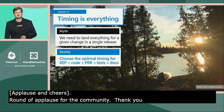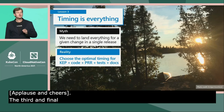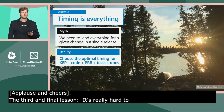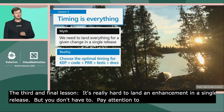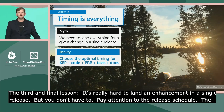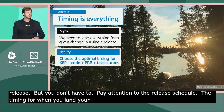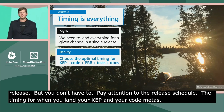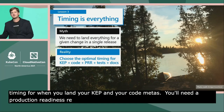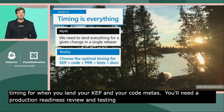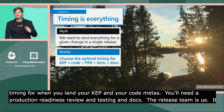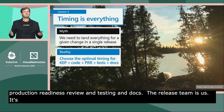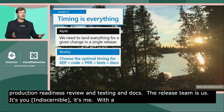The third and final lesson: it's really hard to land an enhancement in a single release, but you don't have to. Pay attention to the release schedule. The timing for when you land your KEP and your code matters. You'll need a production readiness review, and testing, and docs. The release team is us — it's you, it's me. With a little upfront planning, we can all be that much happier.